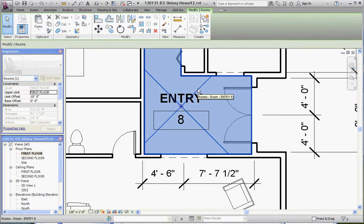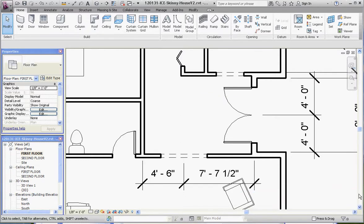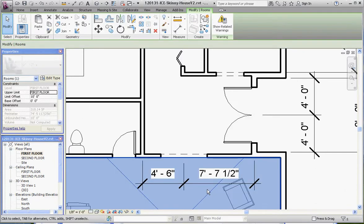You'll notice you'll get an error or a warning that says the room is deleted from the model but it's still available in the project. What that means, as we talked about before, is that room number and name is still in the database and we can access that again. Let's take this dimension and move that up a little bit.